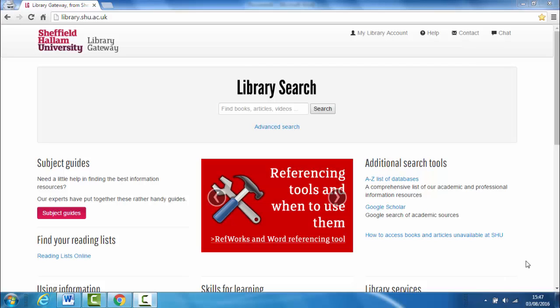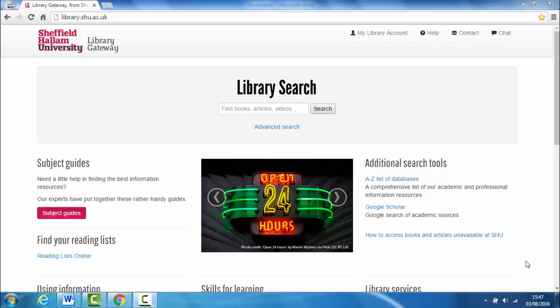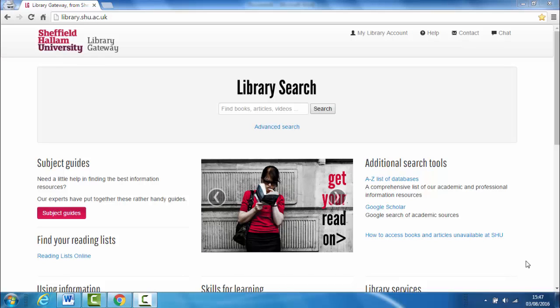It's best to access Google Scholar from the Library Gateway. This improves your chances of being able to access the full text of the documents you find, as Google Scholar will recognize you as a Sheffield Hallam student. You'll find the link under additional search tools.